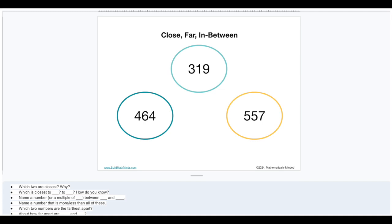You can extend this into even more areas. Here's a screenshot of the notes that go with the slides inside the routine we created for our Build Math Minds members — just some of the questions you could ask. Things like: Which two are the closest and why? Which is closest to blank? Depending upon the number sets, you could ask which one's closest to 500 in this case. And then you ask, how do you know? Name a multiple of five that's between blank and blank — you pick any two of your numbers. Name a number that is more or less than all of these. Which two numbers are the furthest apart? Basically any kind of question around three numbers, you can ask using this routine.